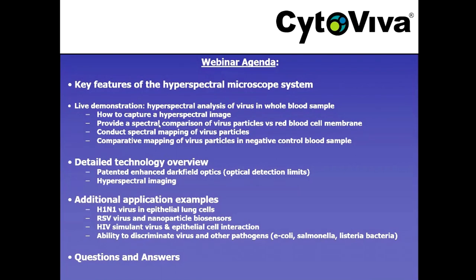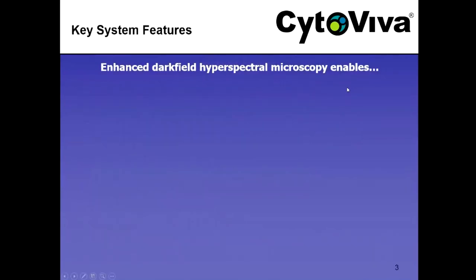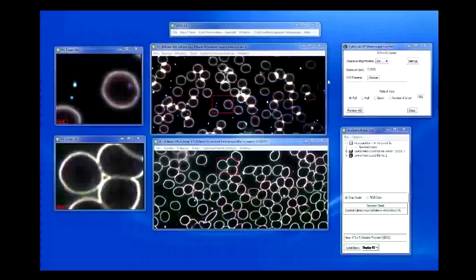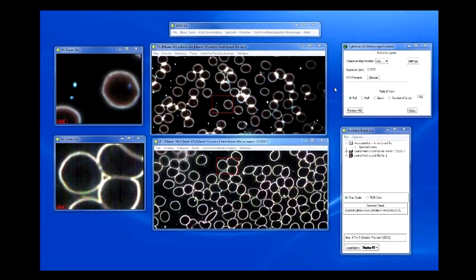Then we'll do a detailed overview of the technology focused on our patented enhanced dark field optics and hyperspectral imaging. Finally, we'll go through detailed application examples focused on virology — looking at H1N1, RSV, and an HIV simulant virus — and talk about how we can discriminate between viruses, then roll into questions and answers.